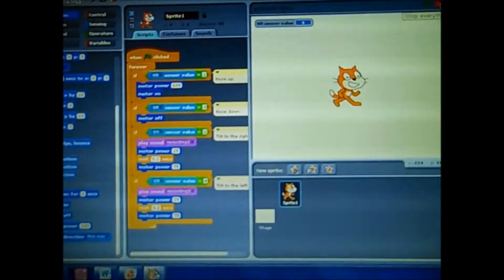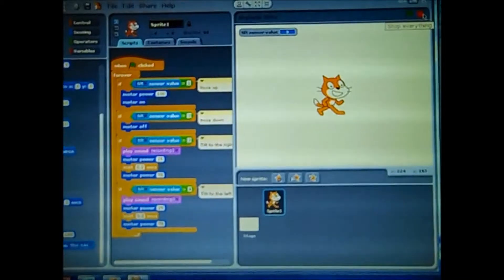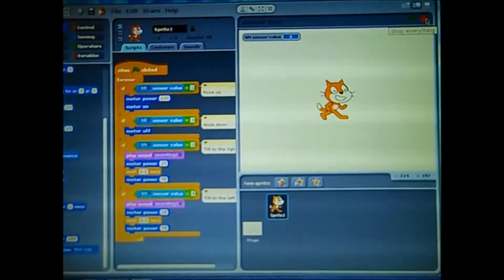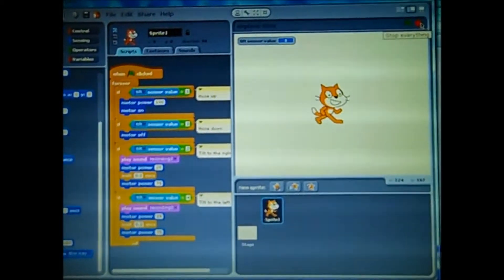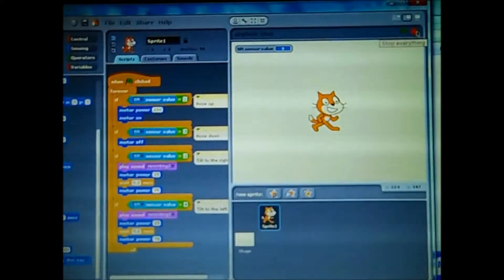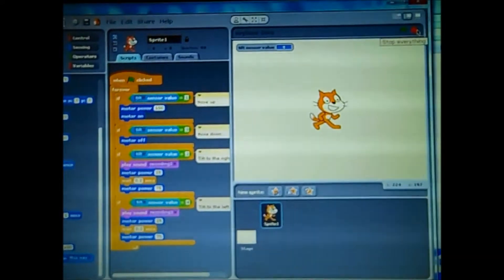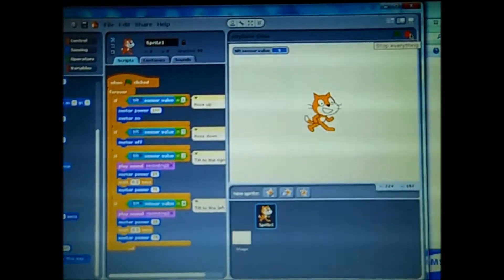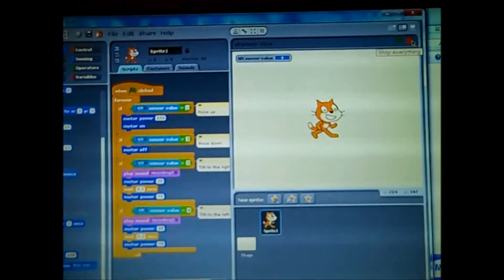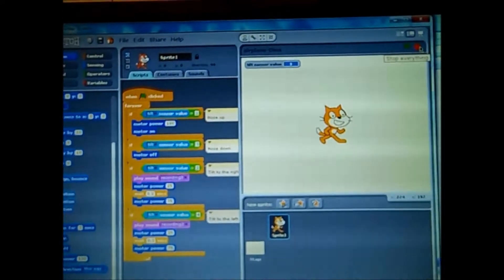If tilted, sense of value 2, motor power 25, wait 2 and a half seconds, motor power 75. So the motor power is now 75.